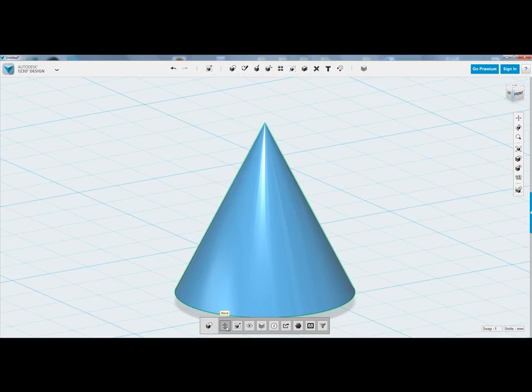Go ahead and make yourself a cone, practice moving back and forth, up and down, rotating, and soon enough you'll see how easy it is.